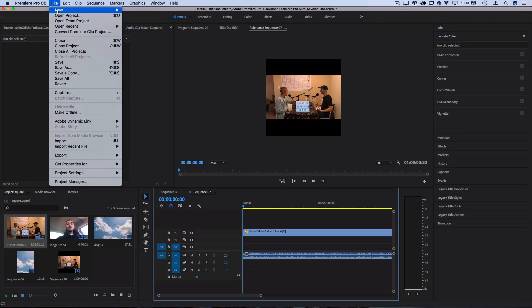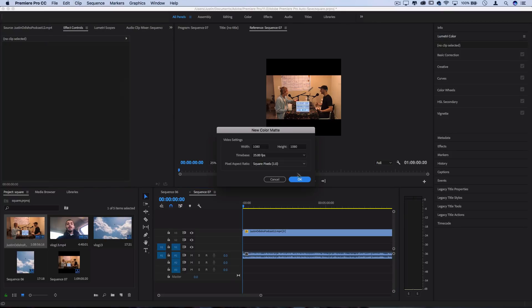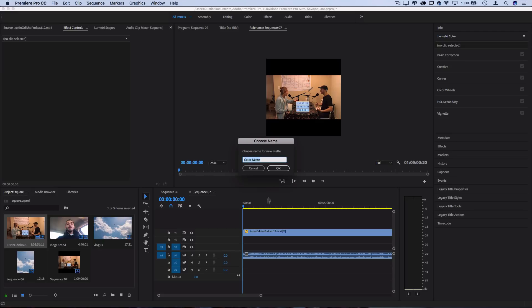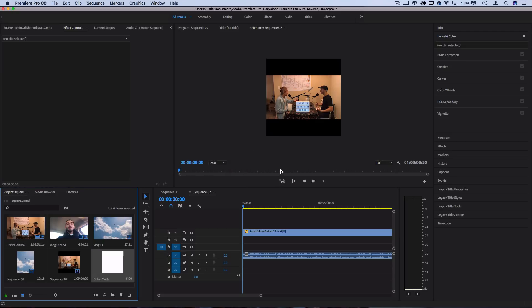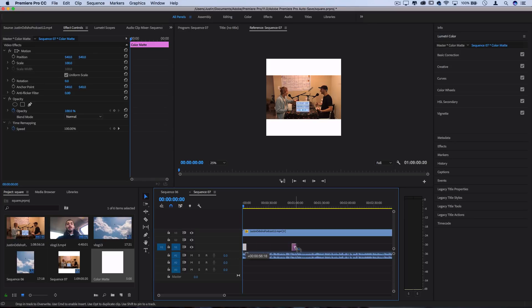And choose a white or whatever color you want really. I'm going to use white because that's popular on Instagram. You can stretch that out however long you need.